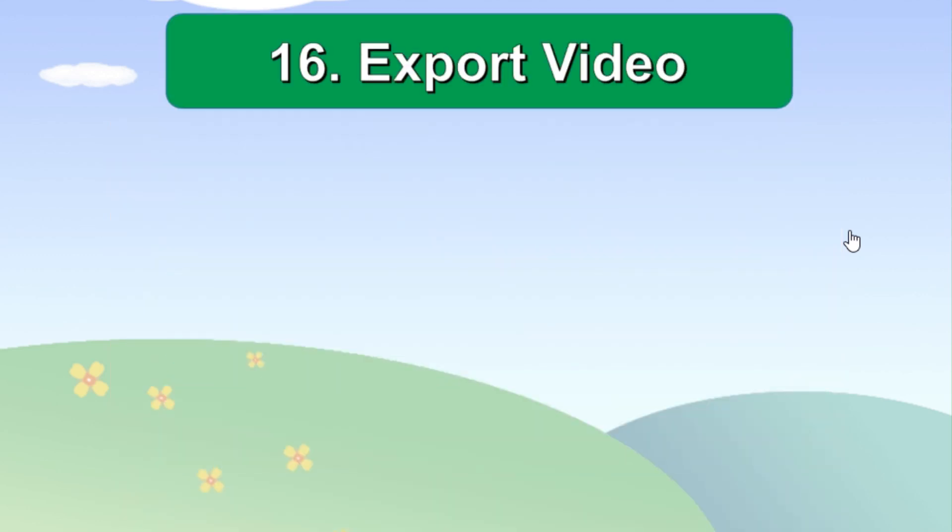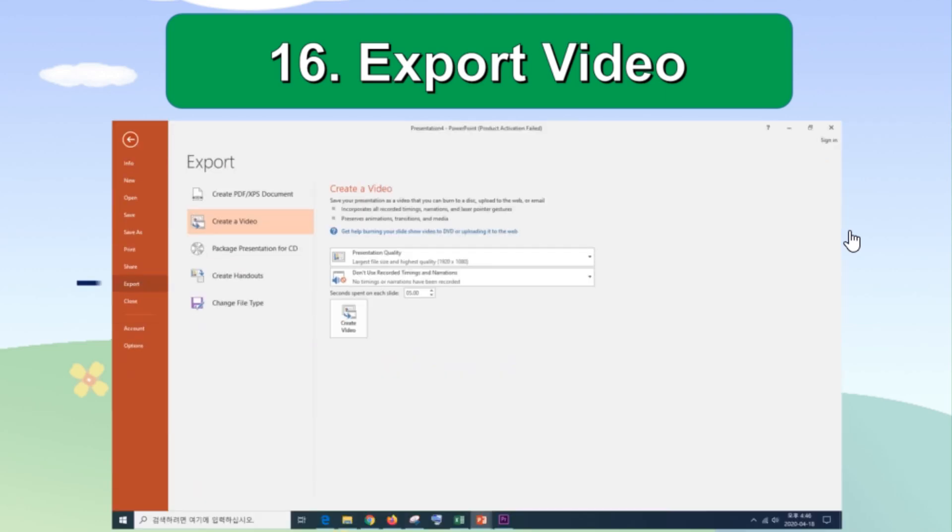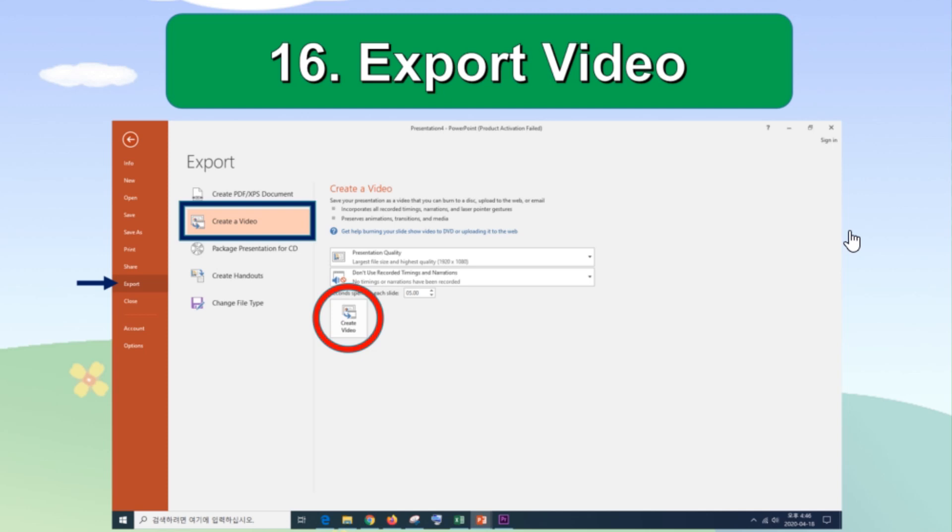The other method of saving the file as video is to choose export from the file menu. Choose create a video from several options of exporting your file. Then click create video icon to start converting or exporting. You can adjust the quality of your video, but I recommend you to stay with the default setting as it is set as 1920 by 1080 full HD quality. The quality setting may be different depending on the PowerPoint version and this setting is with the 2016 version.